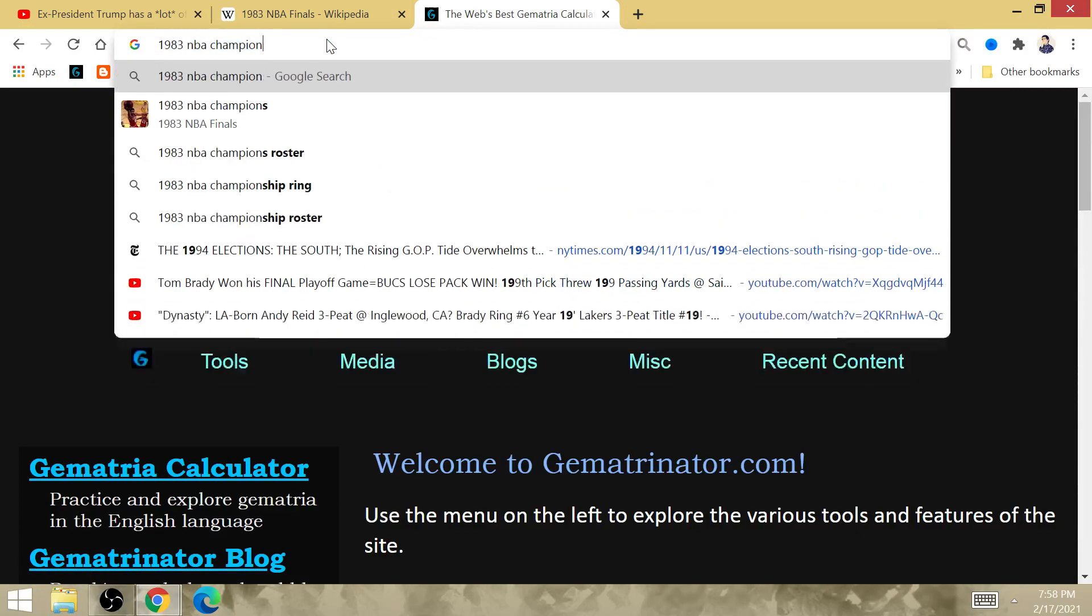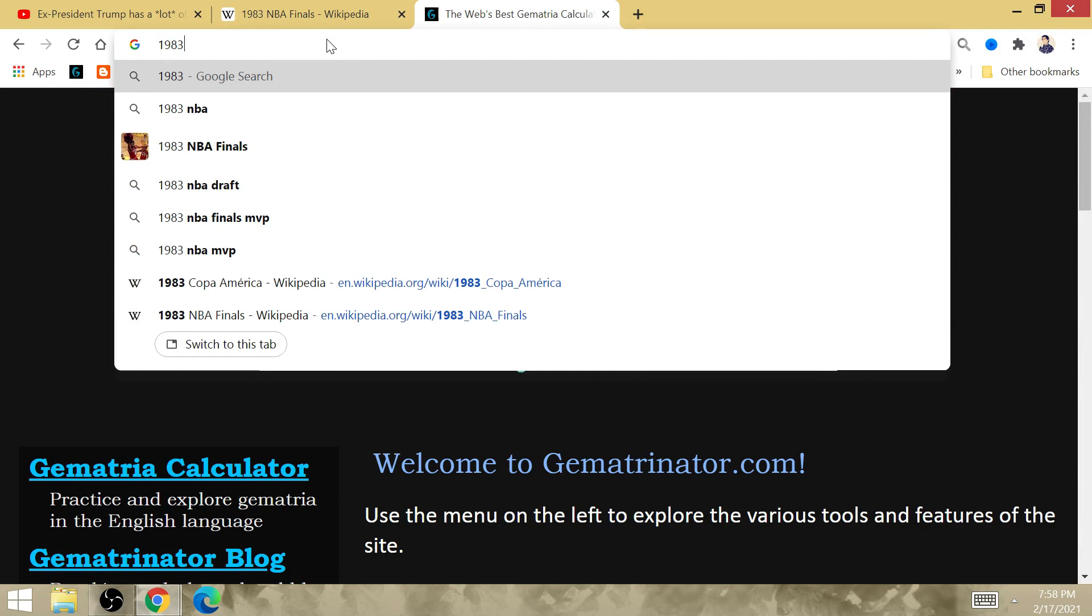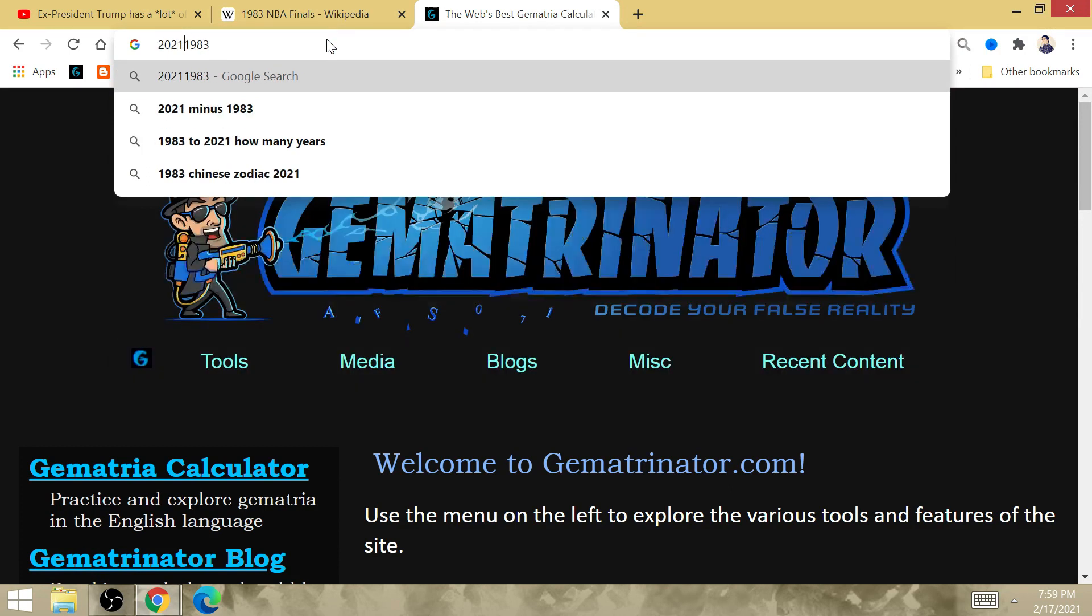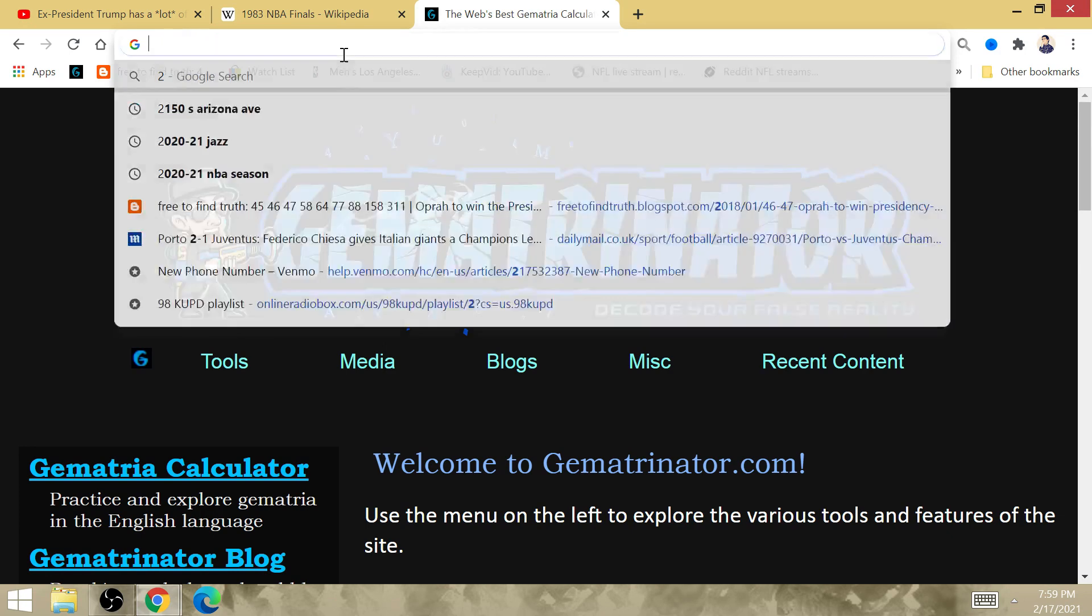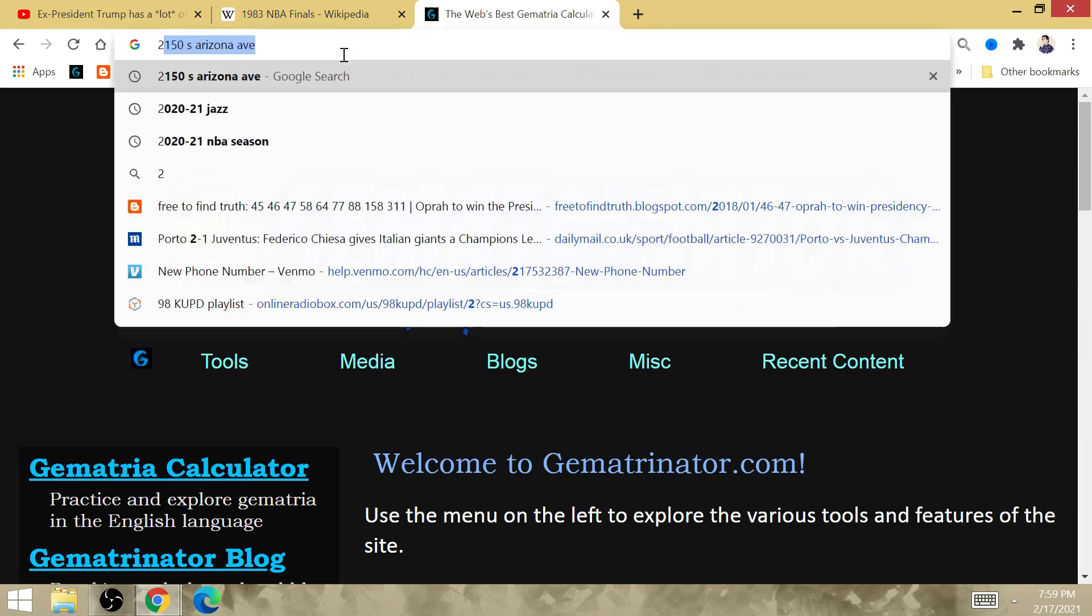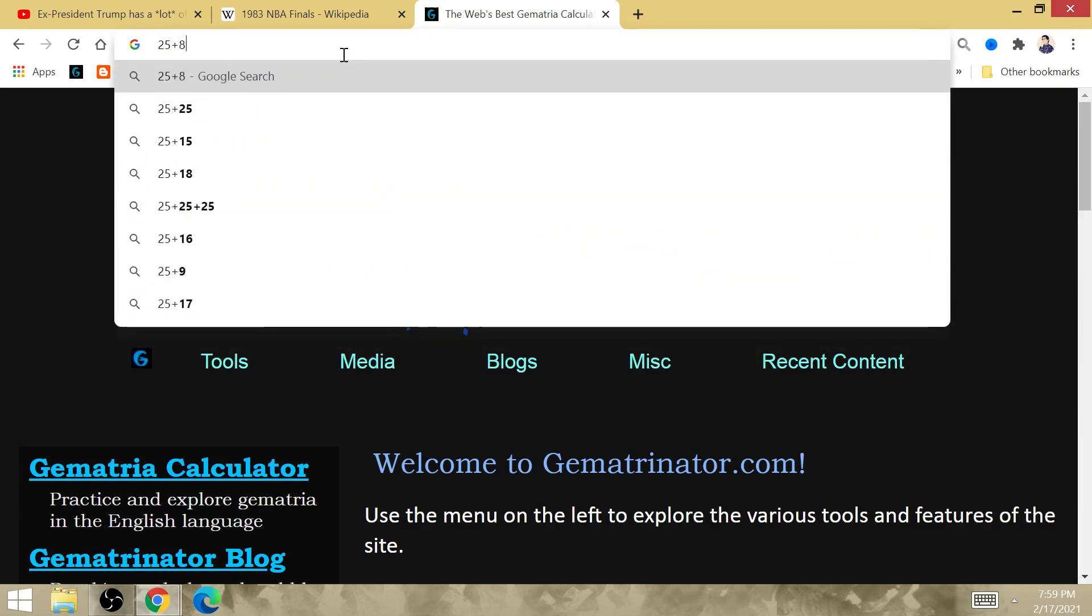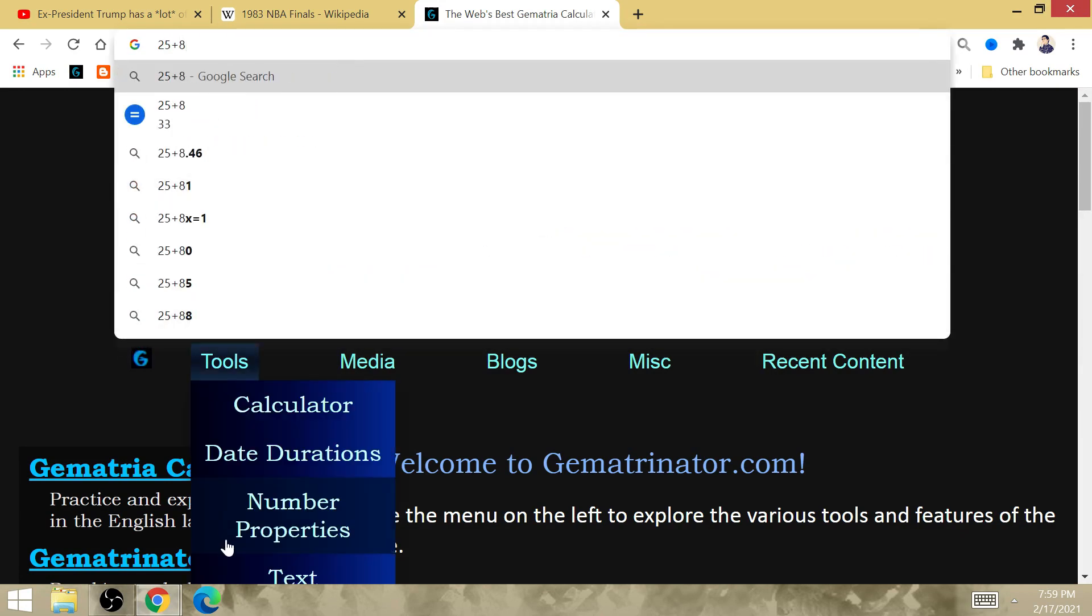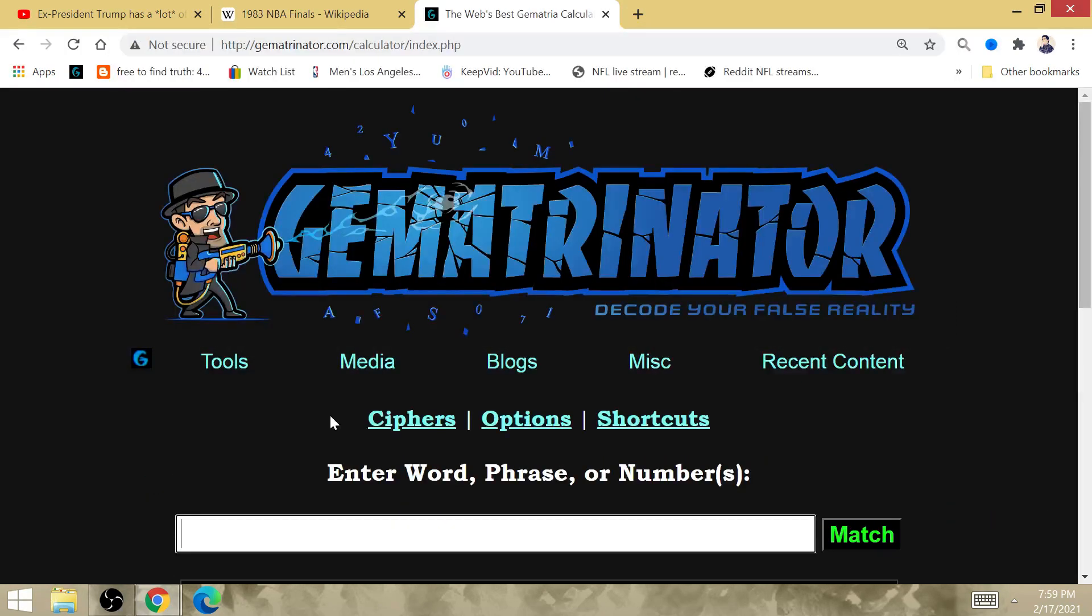How many years down the line is that? 38 years. Now, I want you to remember Kobe Bryant. His birthday in 1978 is 25, Kobe Bryant's 8, August 23rd, 2 and 3. This is how you get 38.